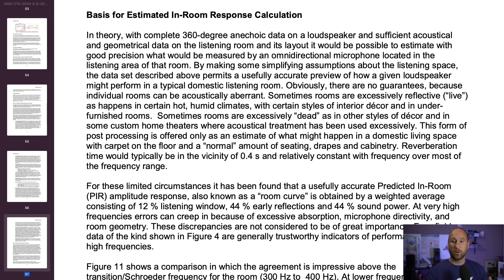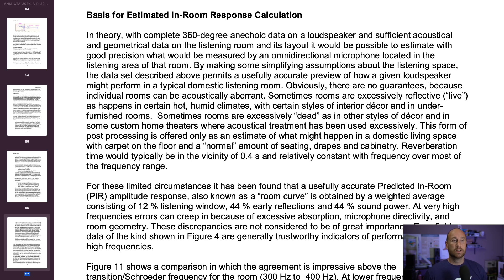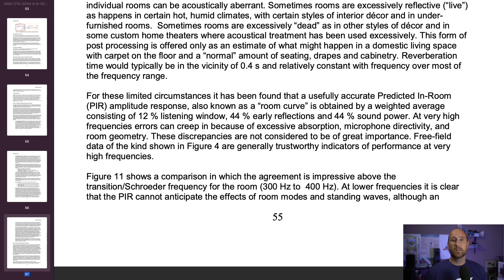There are obvious caveats. As the document states, some rooms are excessively reflective or excessively dead, and it depends on the makeup of your room. But in pretty much every case that I've tested a speaker and then applied the estimated in-room response to what I measured in the room using the moving microphone method and my UMIK-1 from MiniDSP, those two curves have lined up extremely well above a certain point — which in my experience has been about 500 hertz.